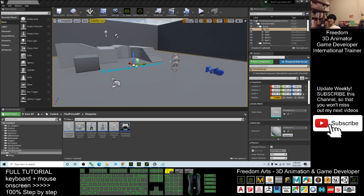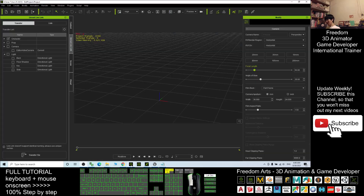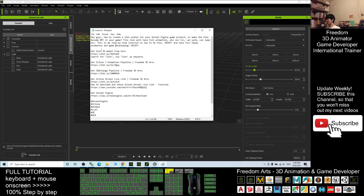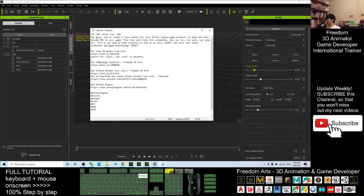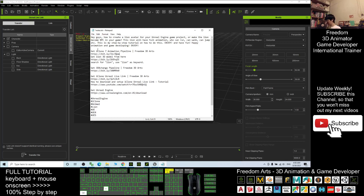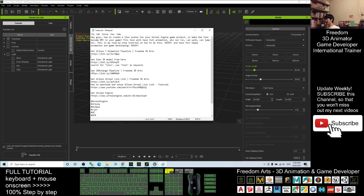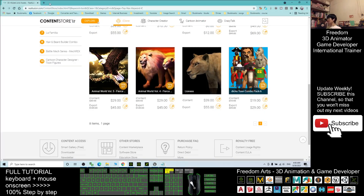The lion is an animal, so we need iClone 7. You can scroll down to the video description to get the lion's 3D model. Before that, you need to have iClone 7, the 3D animation software, and also get the 3D Exchange pipeline.